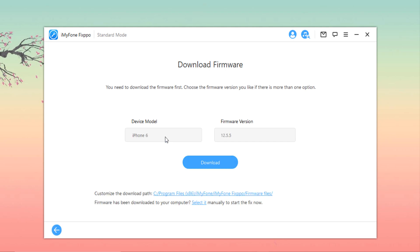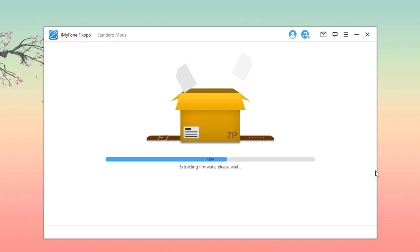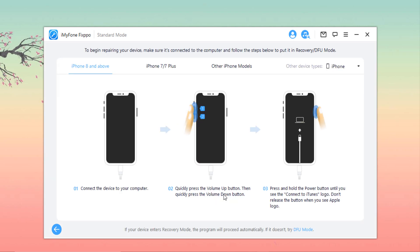Now click on download. After downloading completes, click on start to start fixing your device's issues. It will take some time. You can check whether your device can restart normally after the fix.